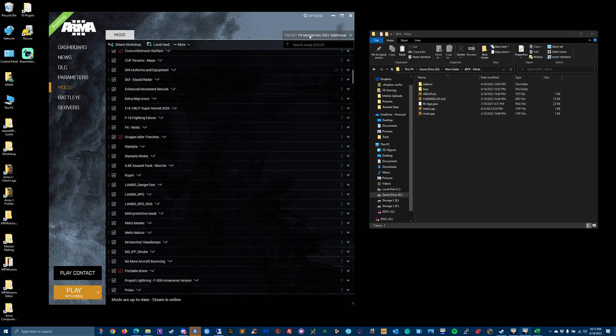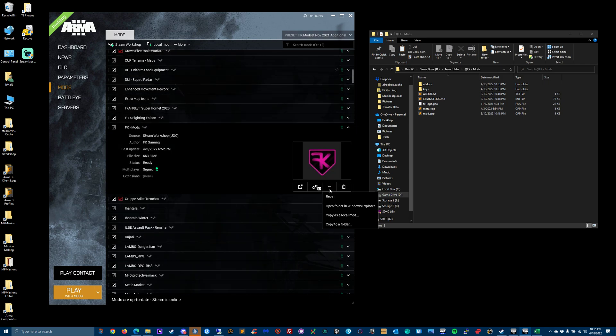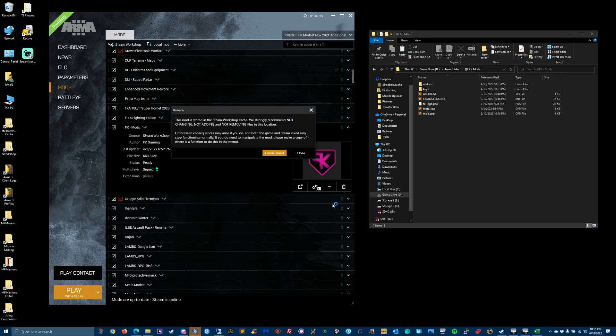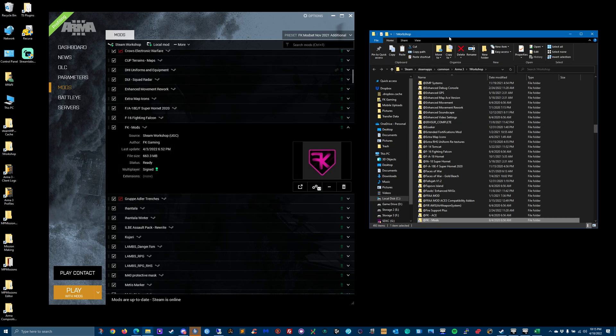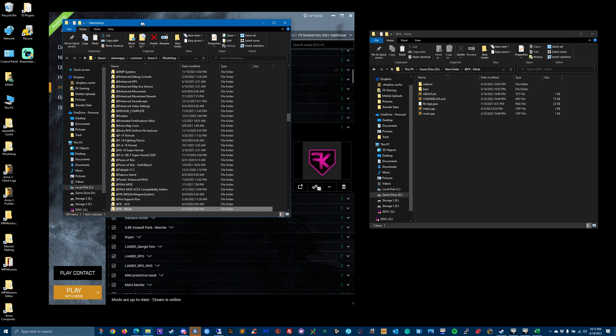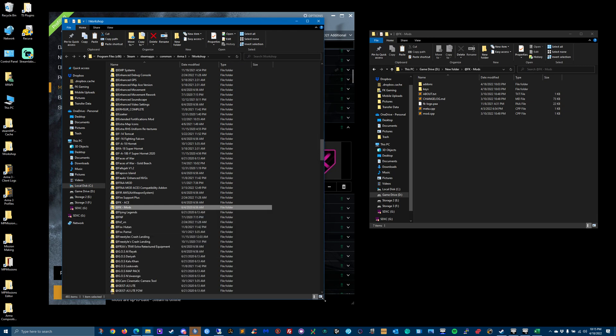I've got the FK mod set loaded. Click the dropdown, click the three buttons that say open folder in Windows. Yeah, I understand the risk. It's going to automatically open it for you or show you where it is.